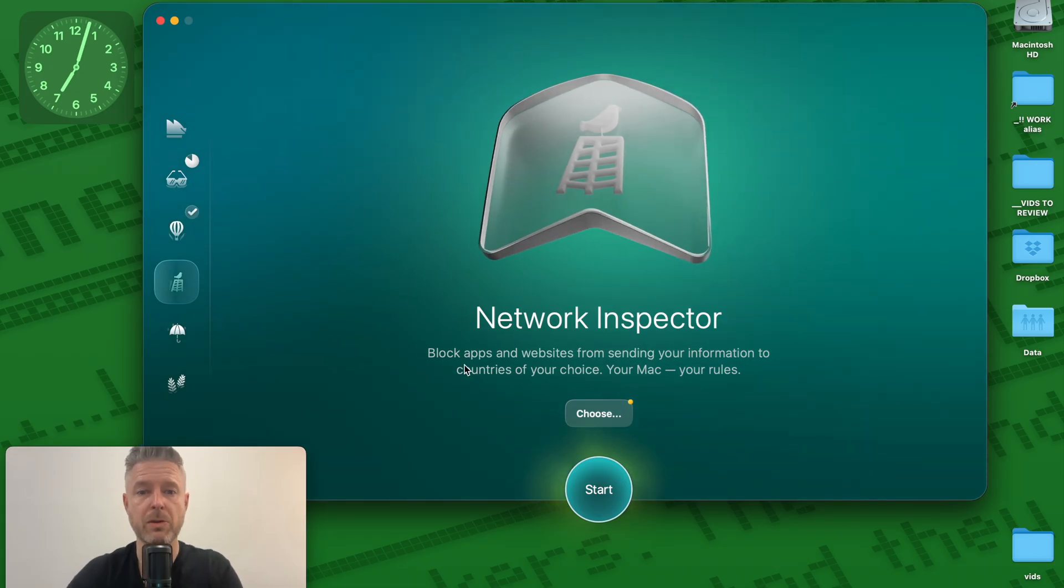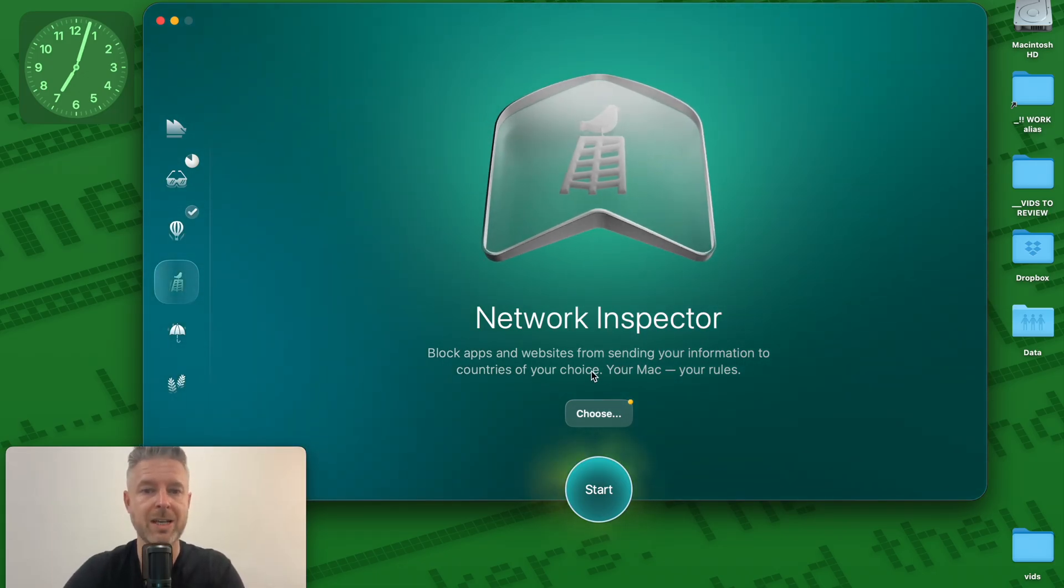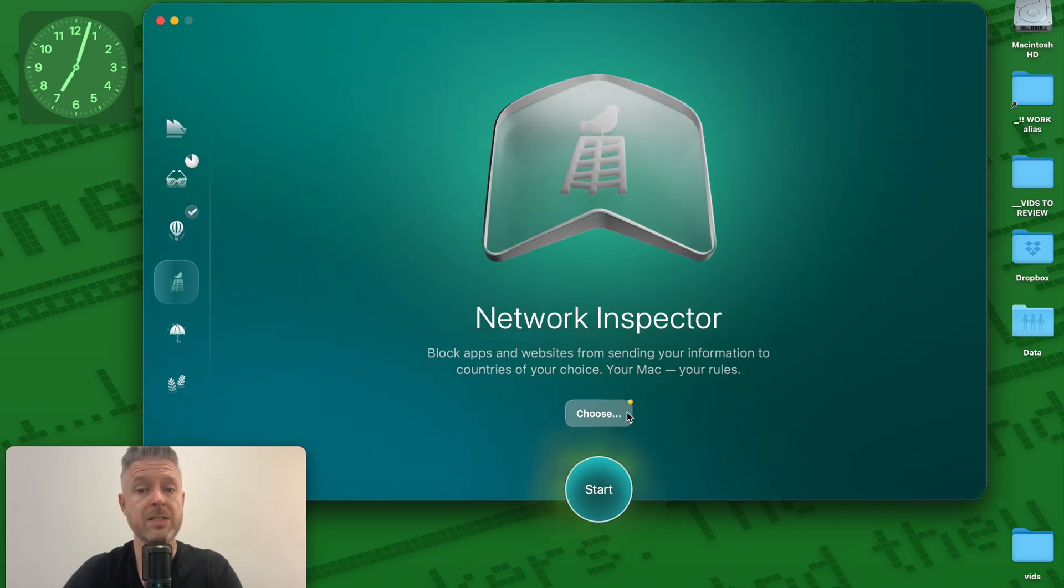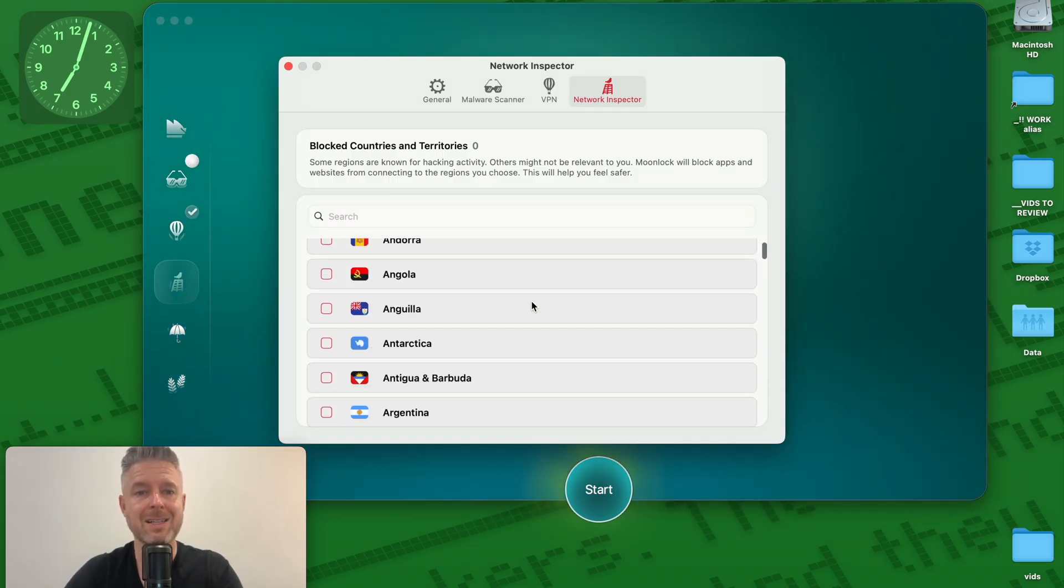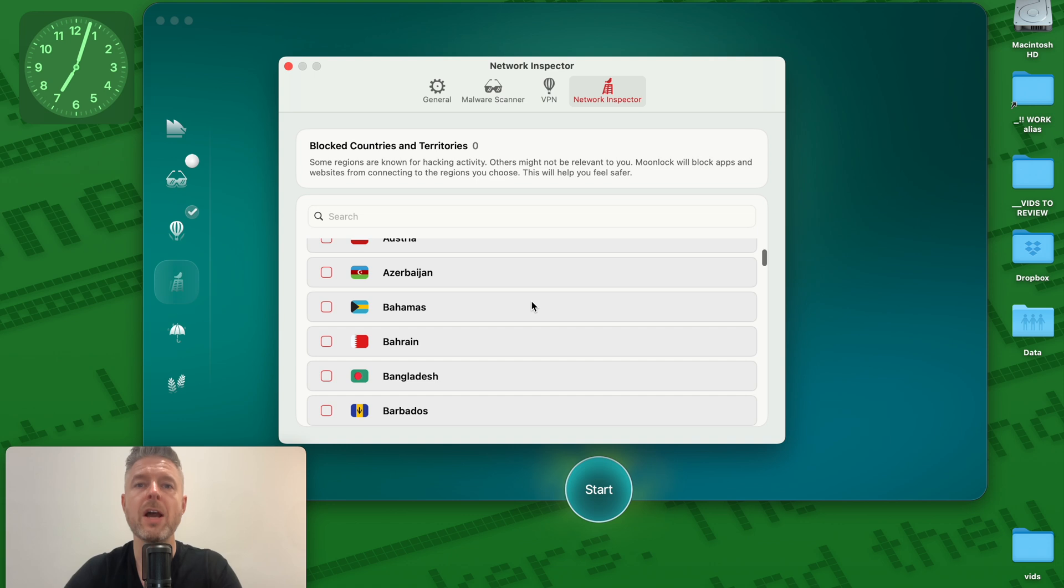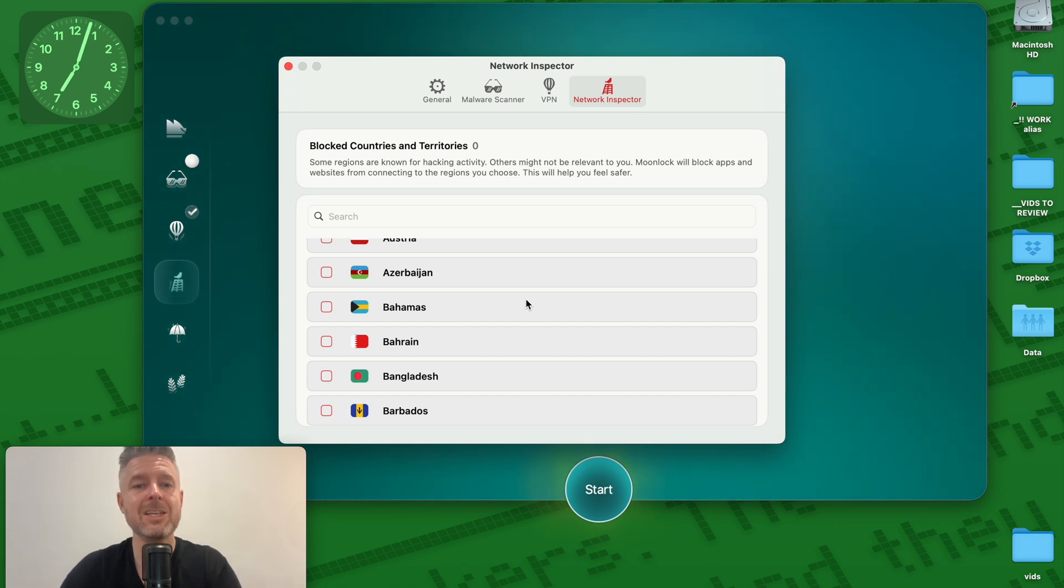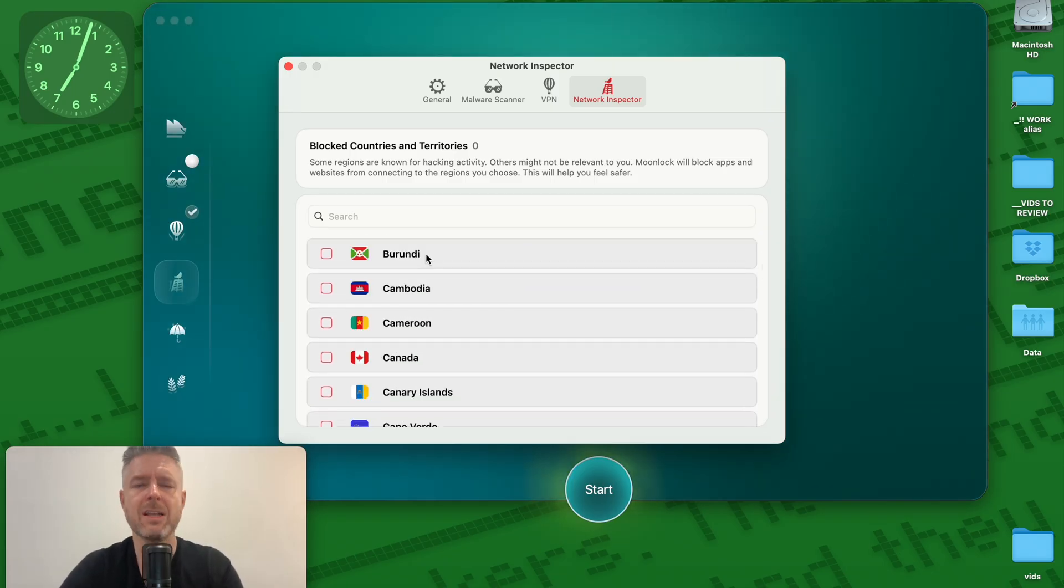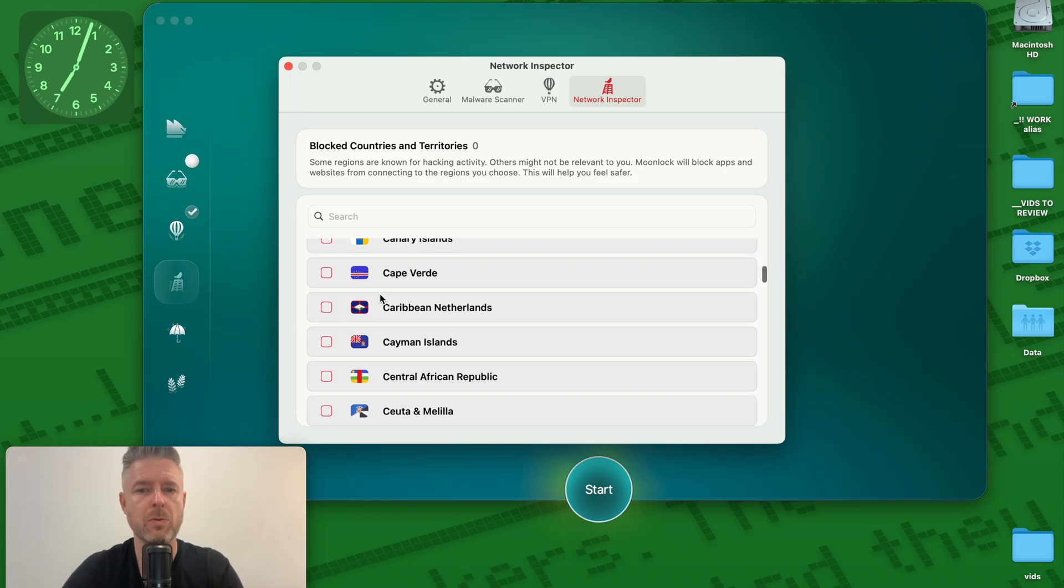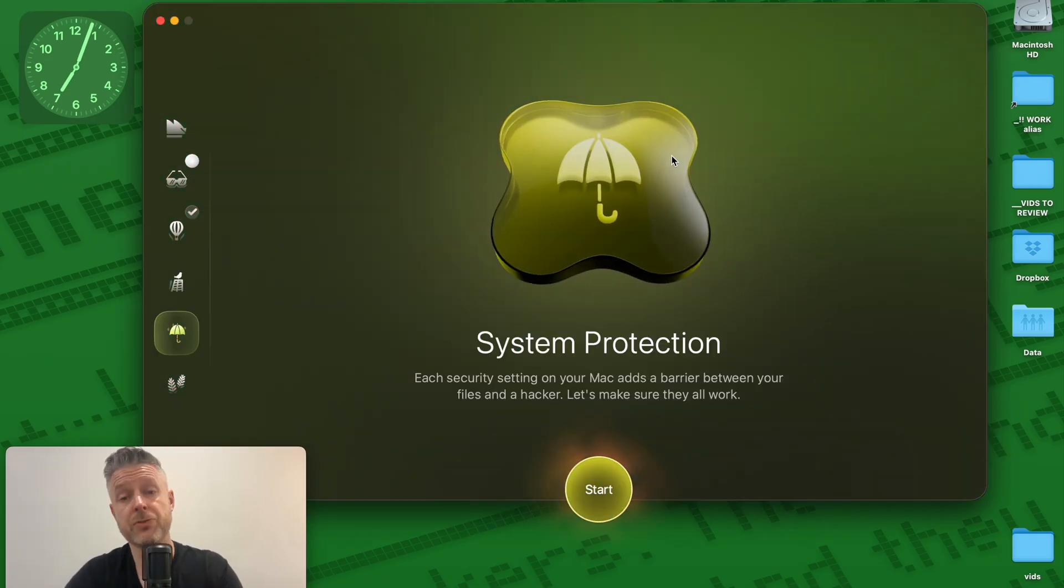We've got the network inspector so you can block apps, websites from sending your information to countries of your choice. This is very, very cool. I can go and actually select certain areas that I do not want to be able to have access or for me to be able to access because there's certain malicious countries potentially. You just want to mitigate that risk and minimize that risk. Go and select the countries that you want to do over there. Click on start and it will do what it needs to do.